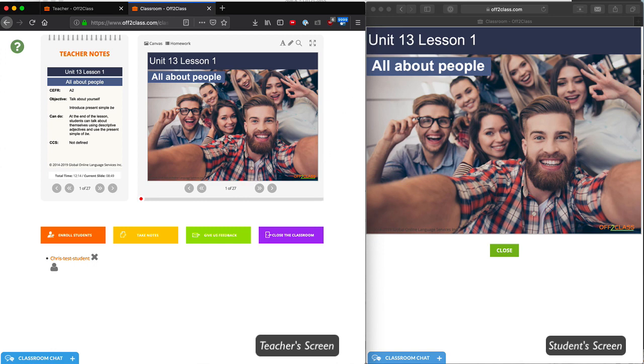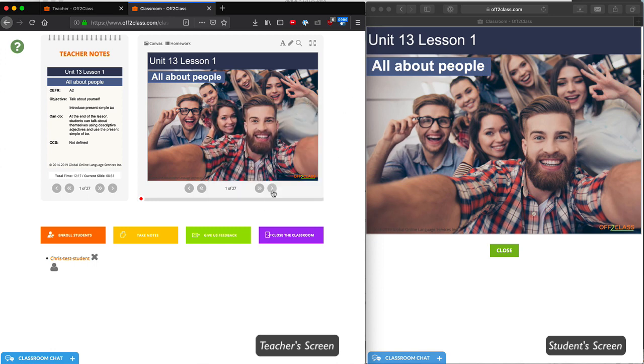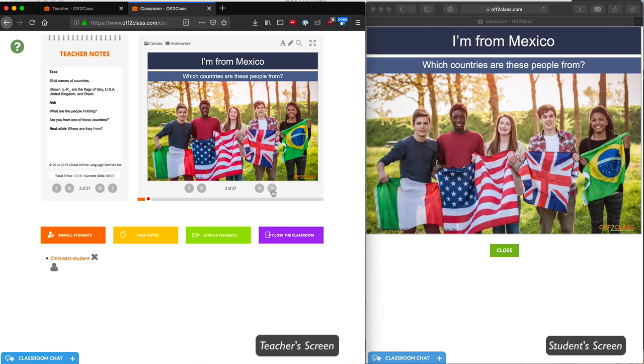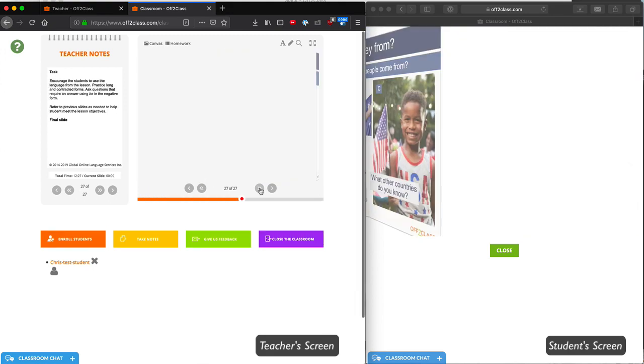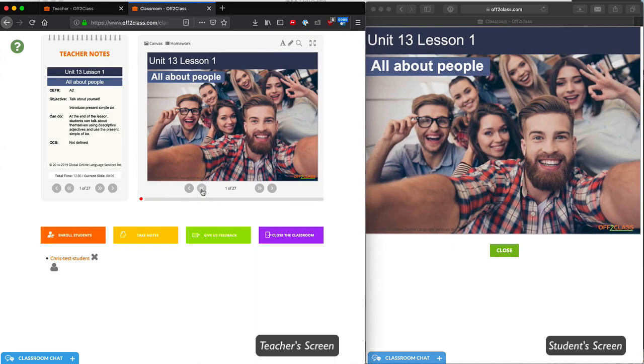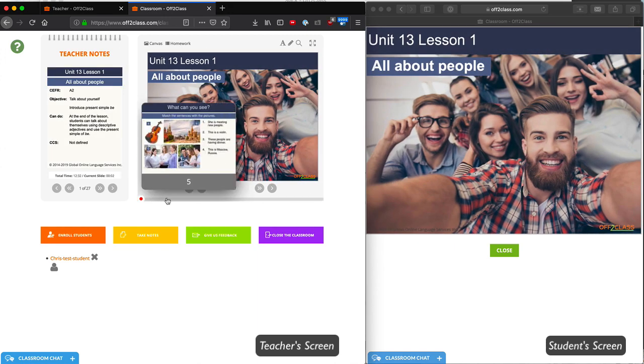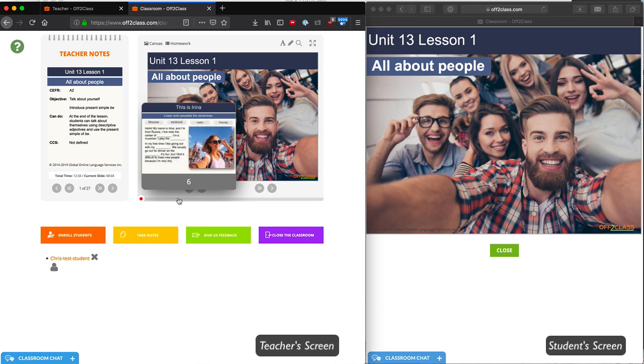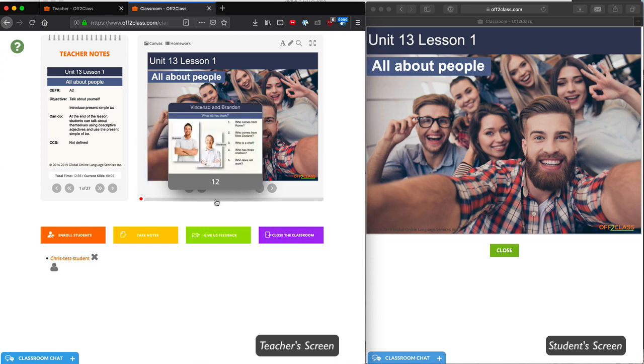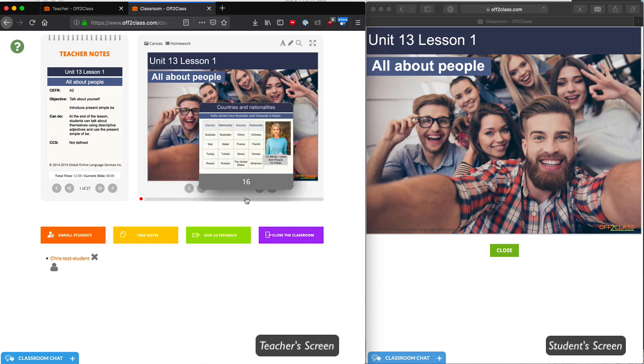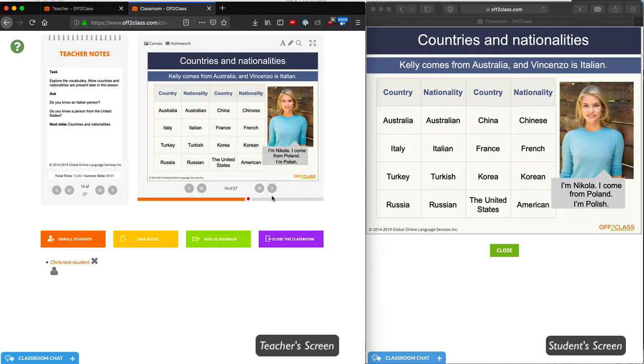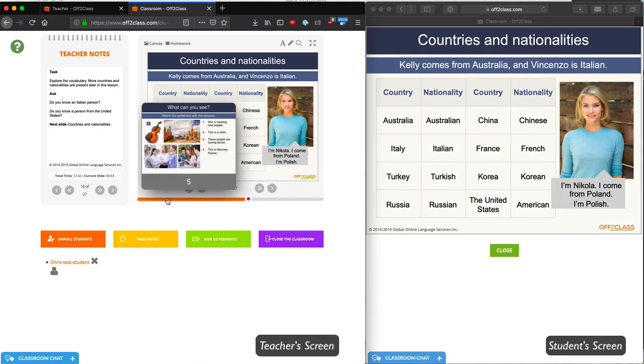On the bottom, we have the navigation. I can move one slide at a time, and you can see that any time I advance a slide, it automatically advances on the student side. I can use the double arrows to skip to the end and back to the beginning. At the bottom, I have a timeline that shows a preview of each slide, so any time I want to skip directly to a slide, I can do it using this timeline.